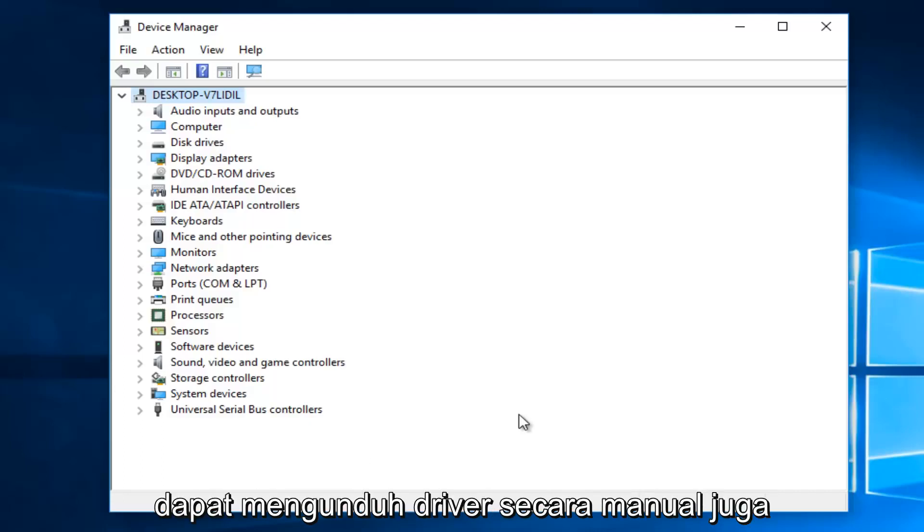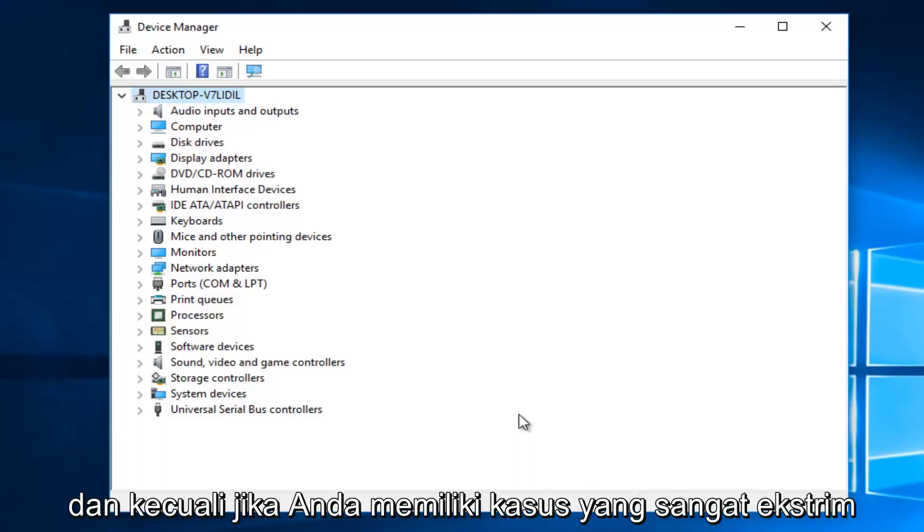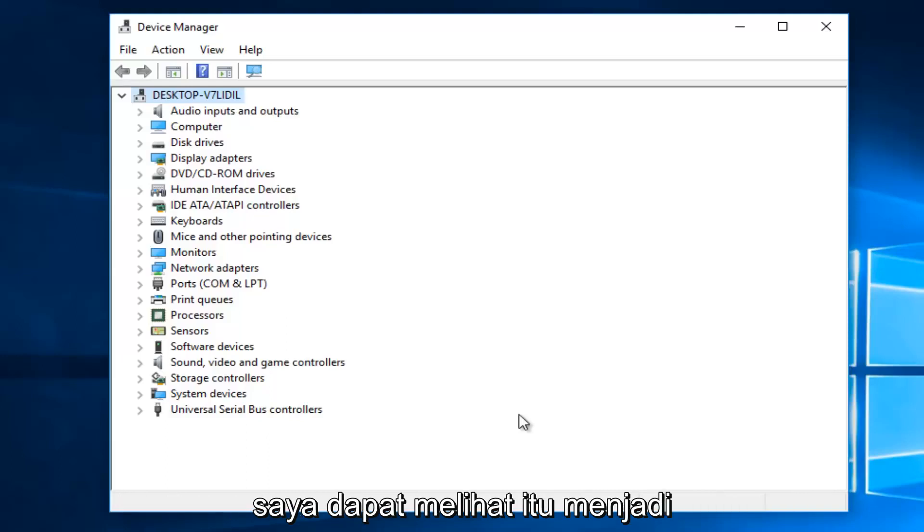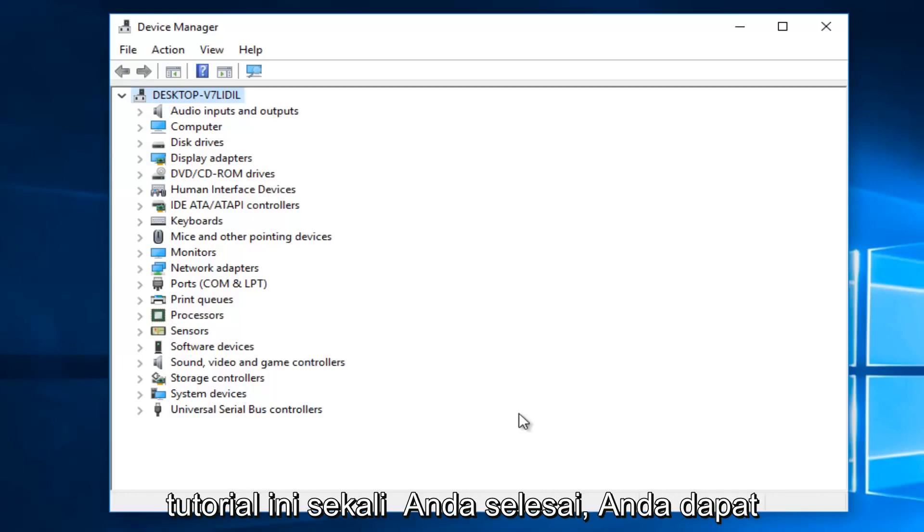So you can manually download the driver as well. But that should really be unnecessary unless you have a very extreme case. Especially if you didn't have internet connection, I could see that being an issue. But that's pretty much it for this tutorial.